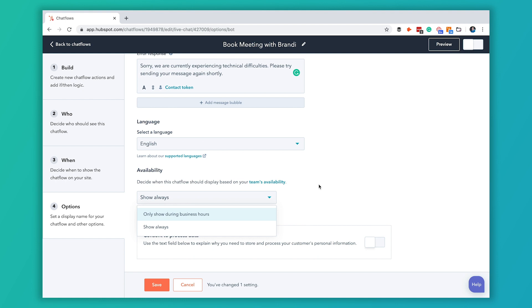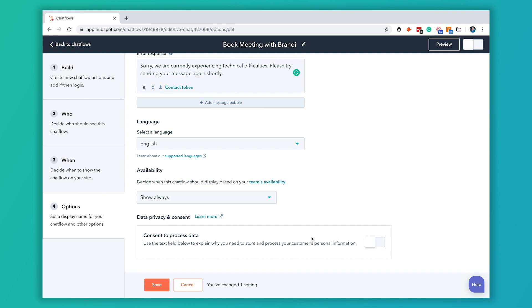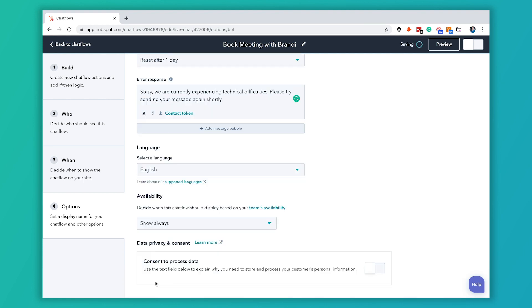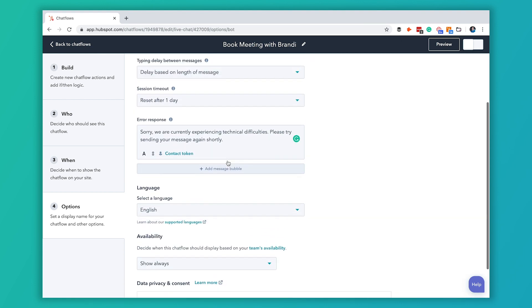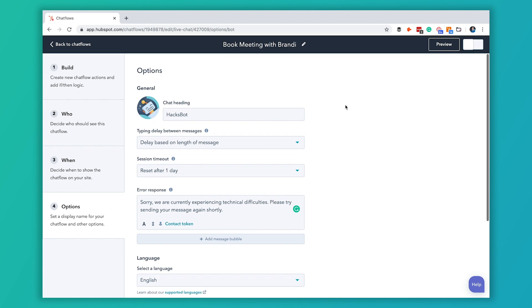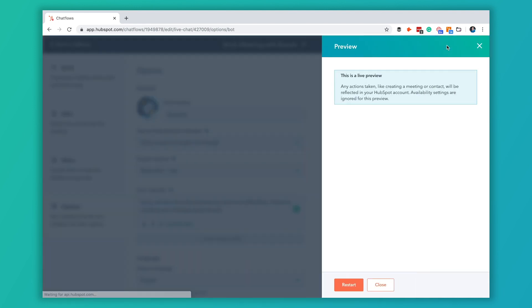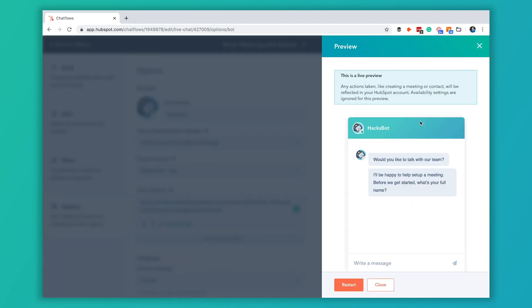We're going to leave it show always and then you can always do your data privacy consents, your GDPR stuff. For our sake today we're going to leave this the same and we're going to save it. Then once it's saved you can preview it.